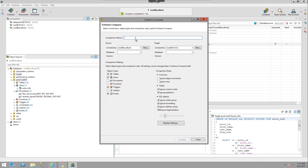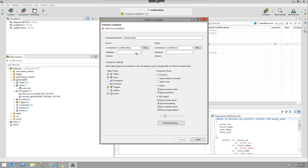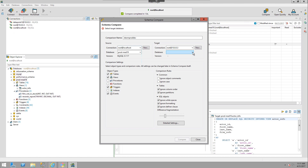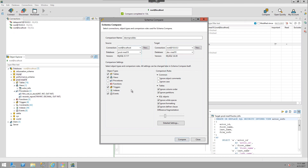You can name the comparison if you like — demo, prod, dev, let's say. Then you choose your source and targets. These are the sources and targets I was interested in, but if I wanted a different connection, I could select one or create one. I'm going to choose Production on this side and Development on this side.